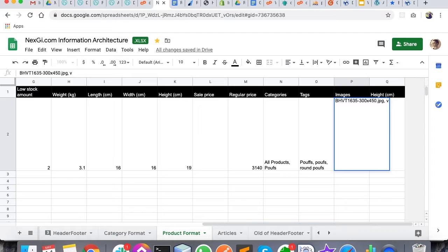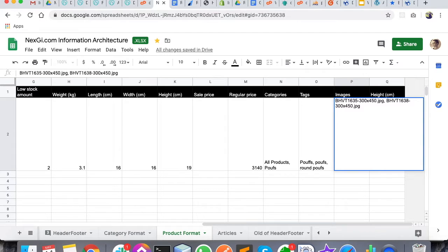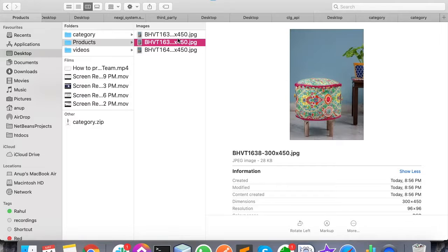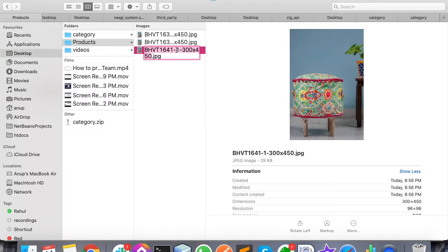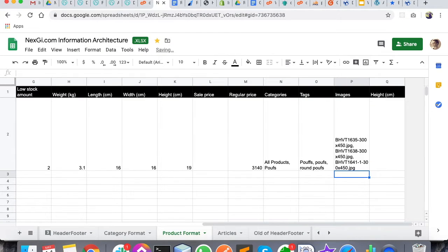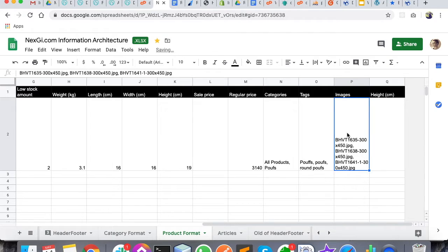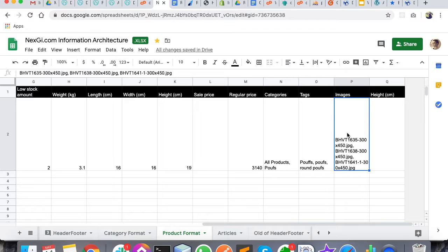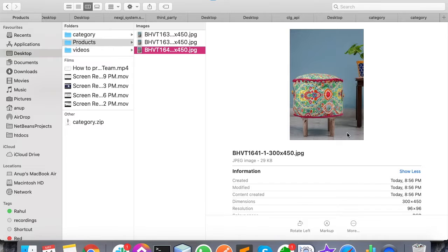Then you have to paste this particular image. So like this, I have attached three photos so my team will know that these three photos are for this particular product.